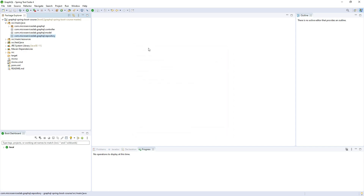The next step is to create a model class that will basically map to the GraphQL request. When we use a GraphQL client like Altair, Insomnia, or Postman, they send us a few fields — namely the query field, the variables field, and the operation name field. In order to hold those values we have to create a POJO or model class in Java.